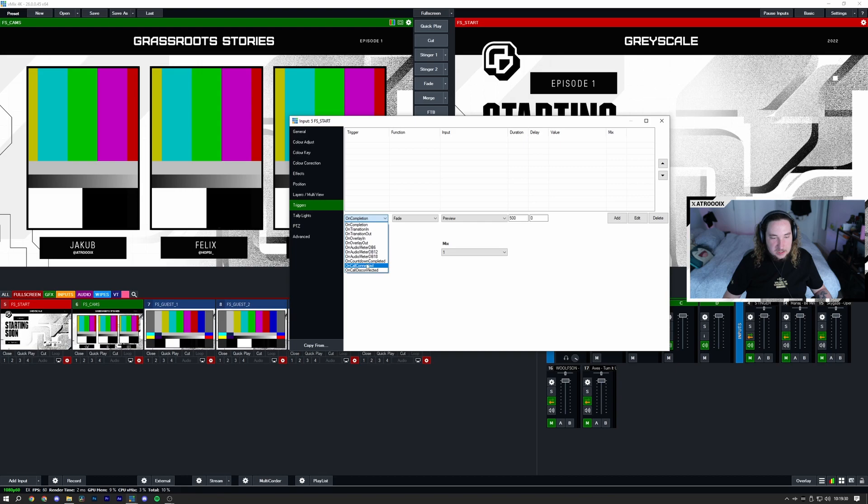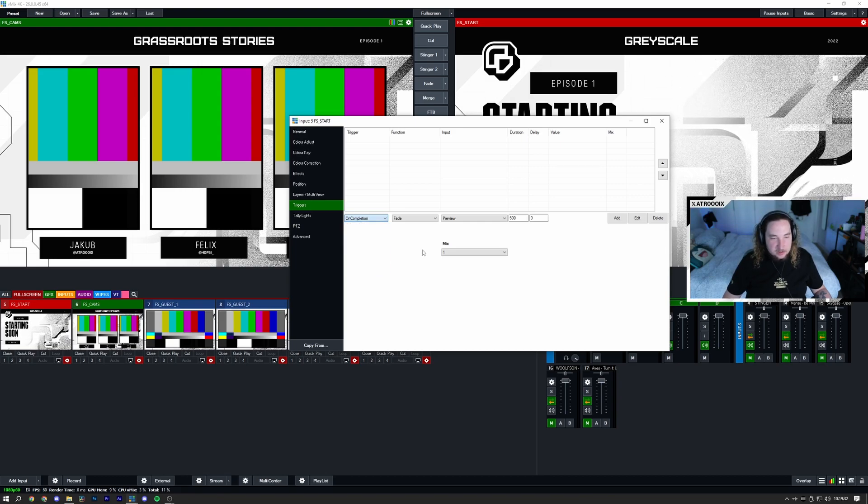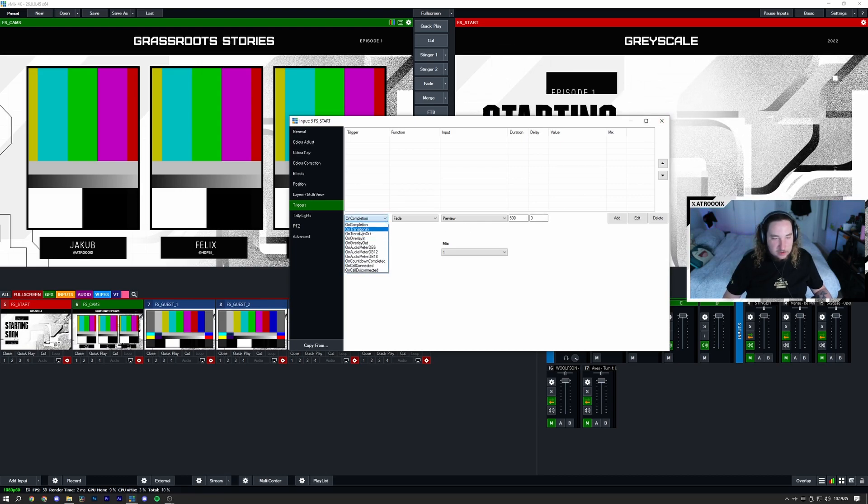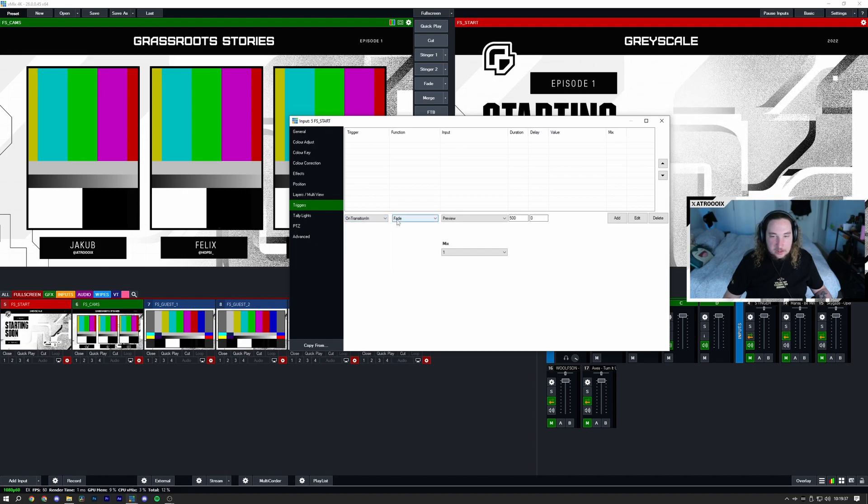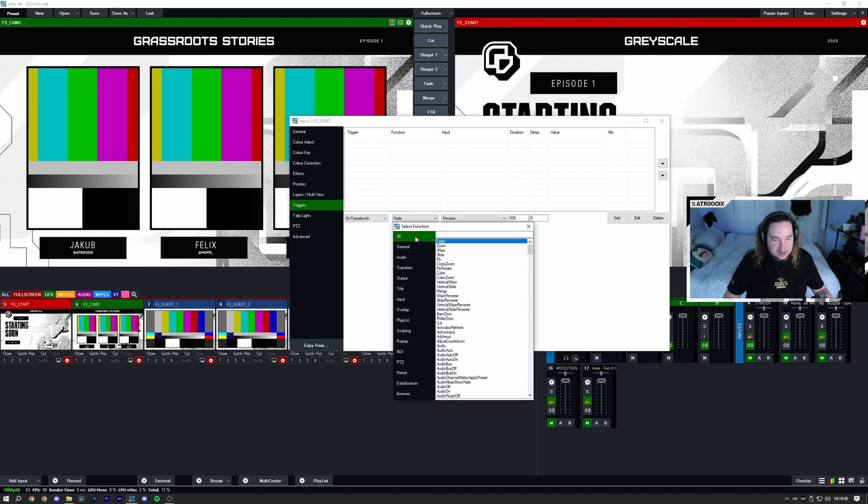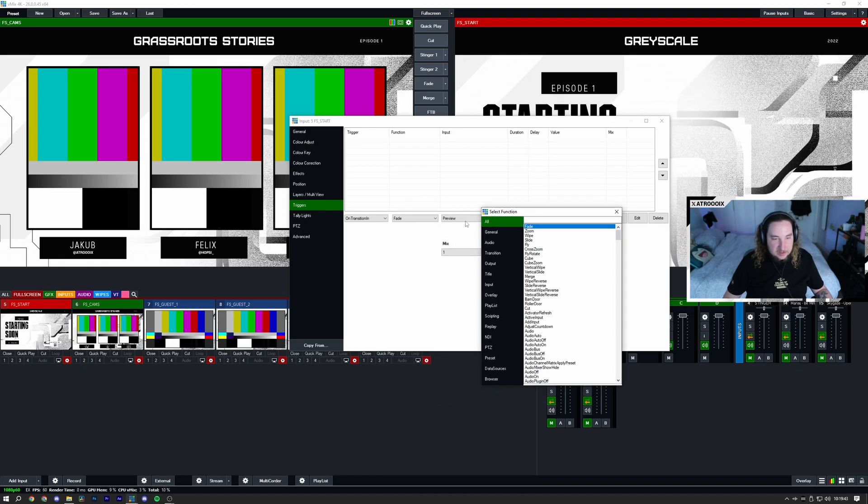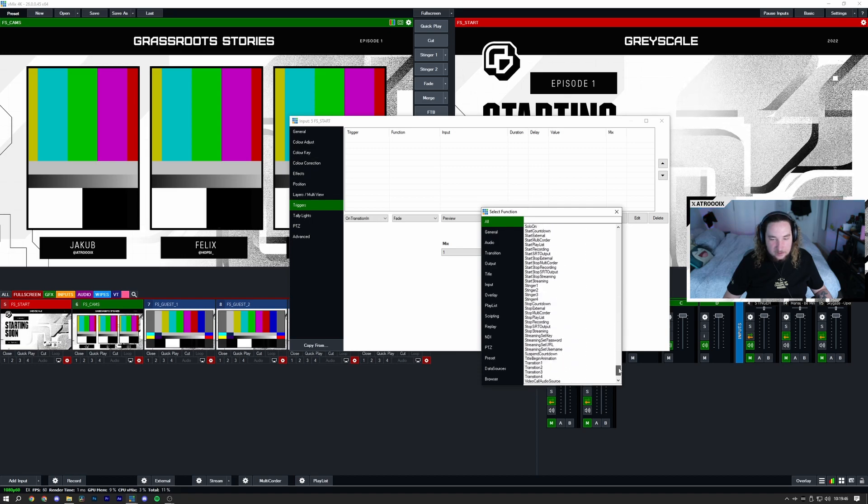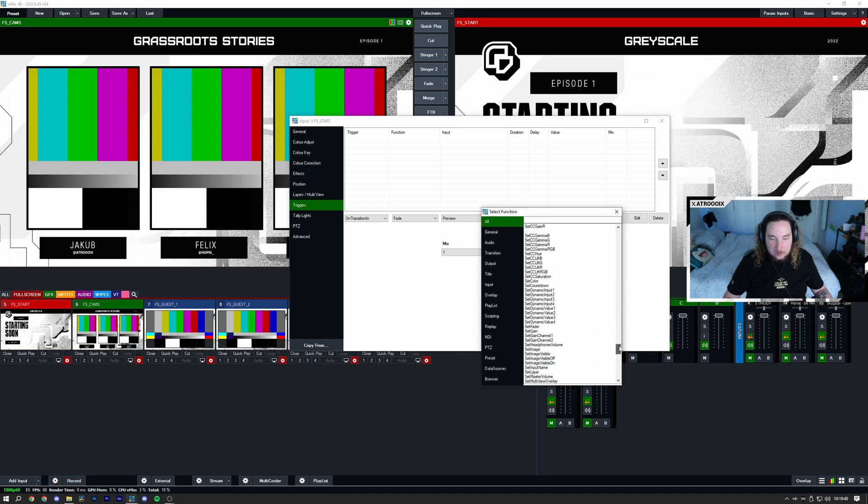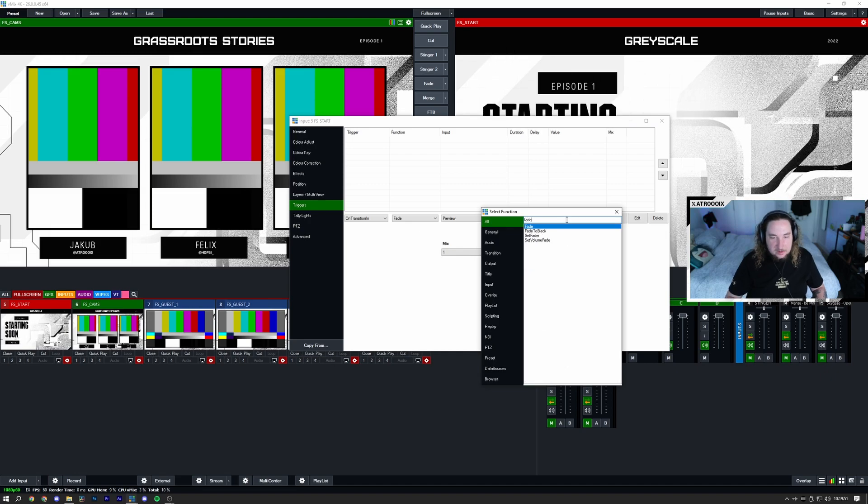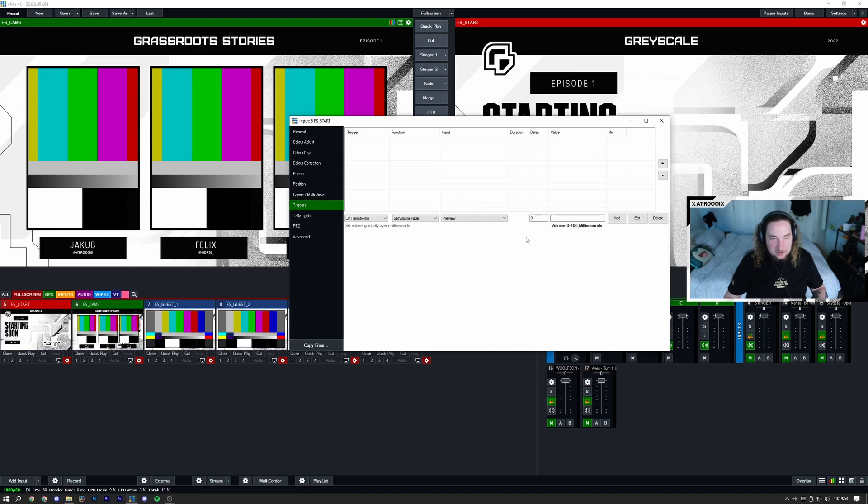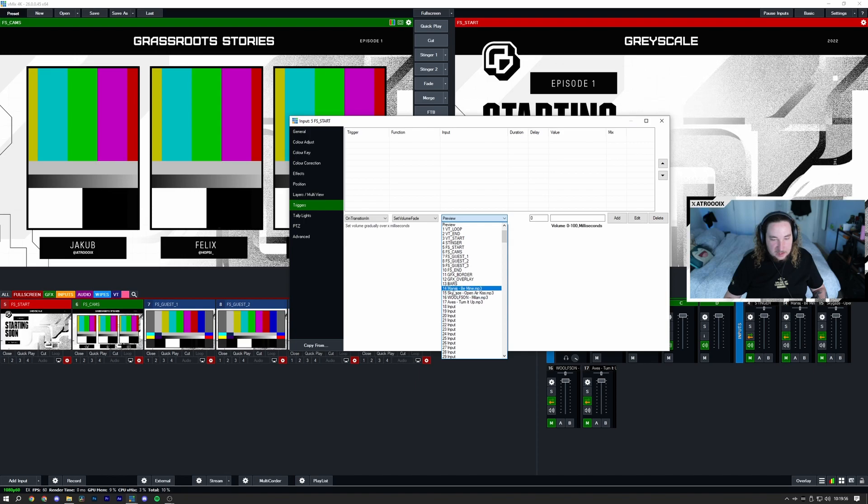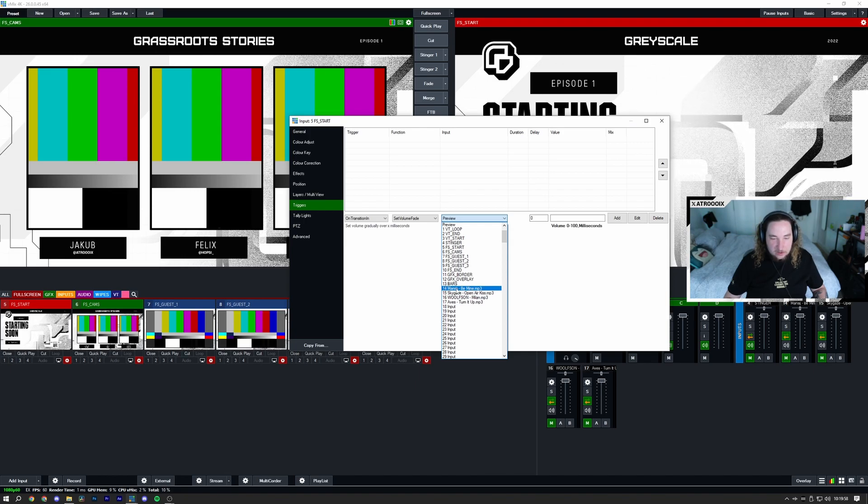The first thing we're going to start with is on transition in. I'm going to show you how you can basically crossfade music and do all that cool stuff. You can select your function by clicking here and you have literally everything. If you're creative enough you can set up whatever you want. I'm going to type in fade, I'm going to select set volume fade. I have a bunch of audio inputs, so I'm first going to select the Be Mine music video number 14.